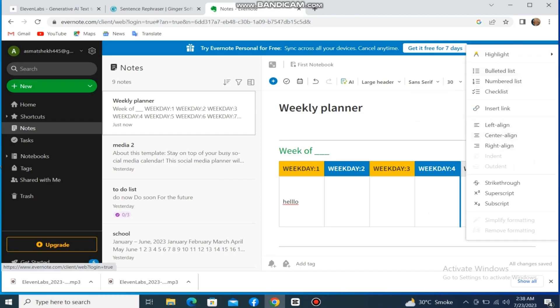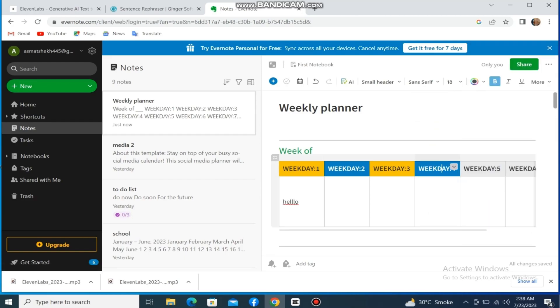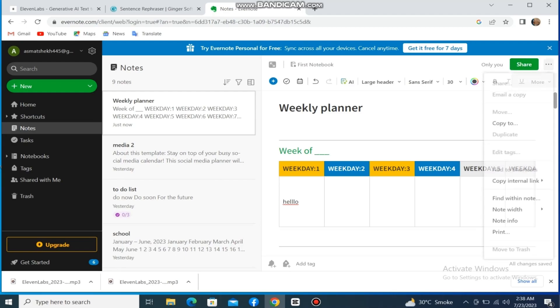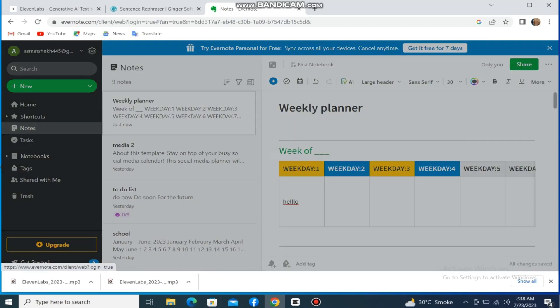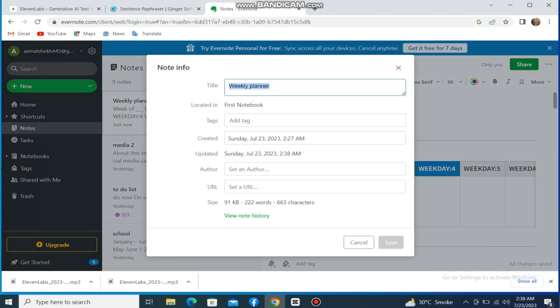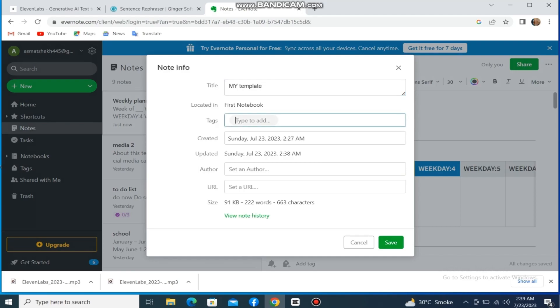If you want to create your own template, change the name of your template, then click on the three dots at the top. Scroll down and click on Note Info. You'll be directed to a page where you can type the title of your template. You can also add a URL for this template. This URL is a convenient way to access the template.